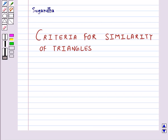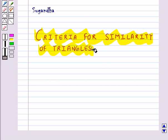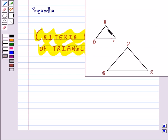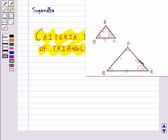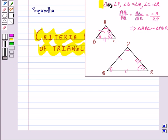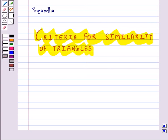Hello and welcome to the session. In this session we will learn about the criteria for similarity of triangles. We know that two triangles are similar if their corresponding angles are equal and their corresponding sides are in the same ratio. So here we have six pairs of corresponding parts of triangles to prove that two triangles are similar. In this section we will make an attempt to arrive at certain criteria for similarity involving a fewer number of pairs of corresponding parts instead of all six pairs.